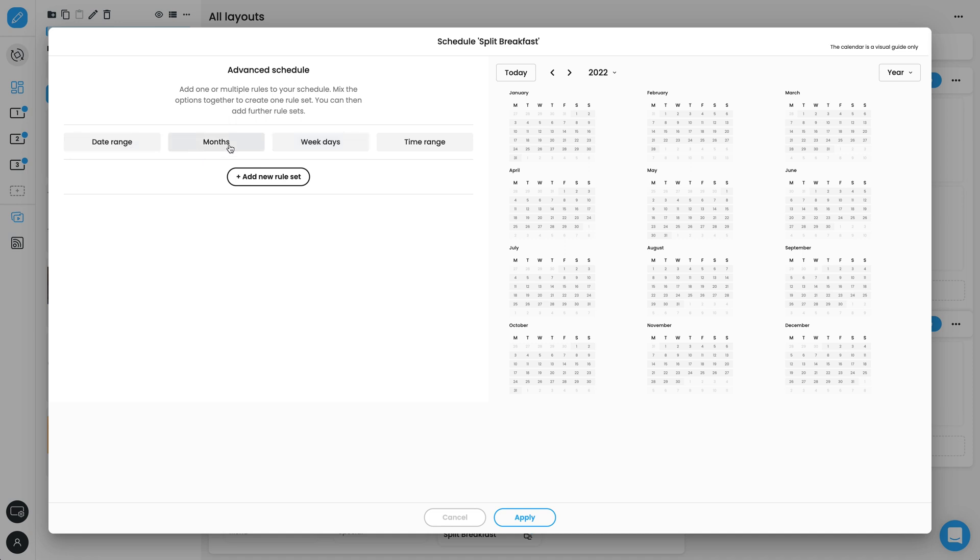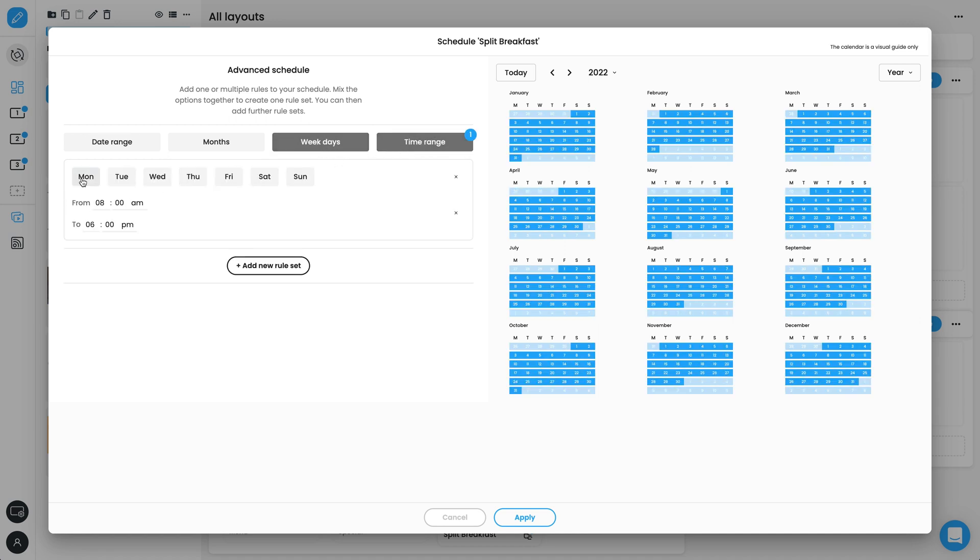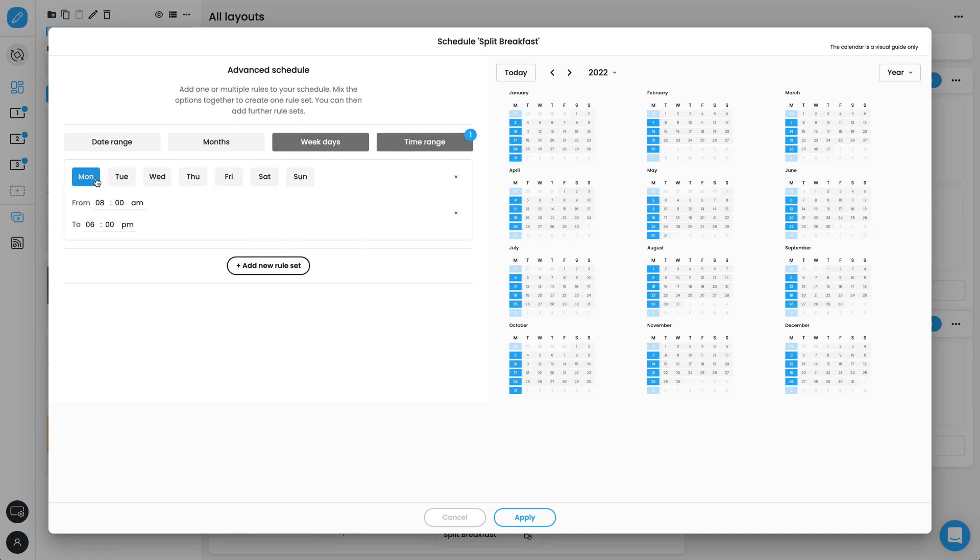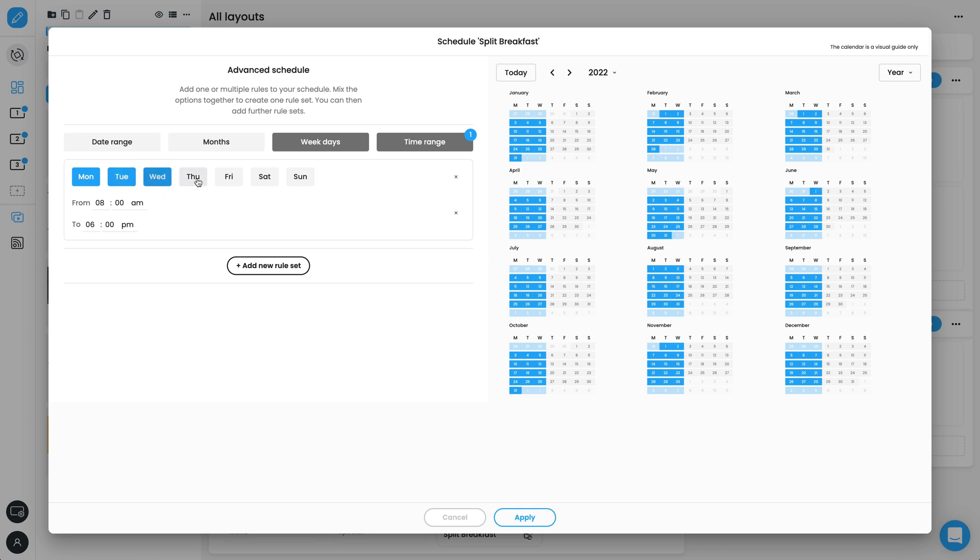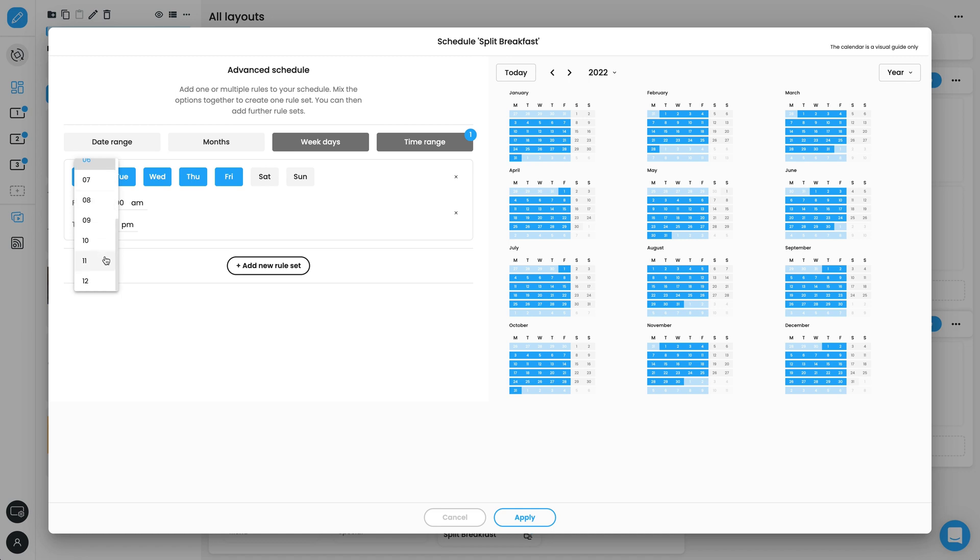Each rule set is made up of a combination of date range, months, days of the week, and time range. We only want the layout to play in the morning during the week, so we choose a combination of weekdays and time range. Select Monday to Friday, and set the time range as 5am to 11am.